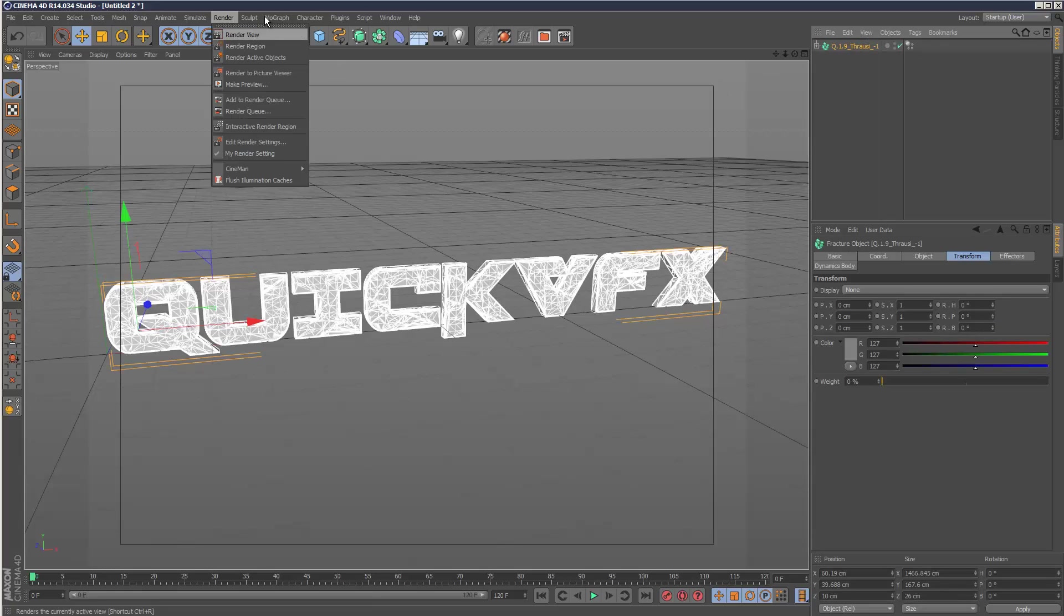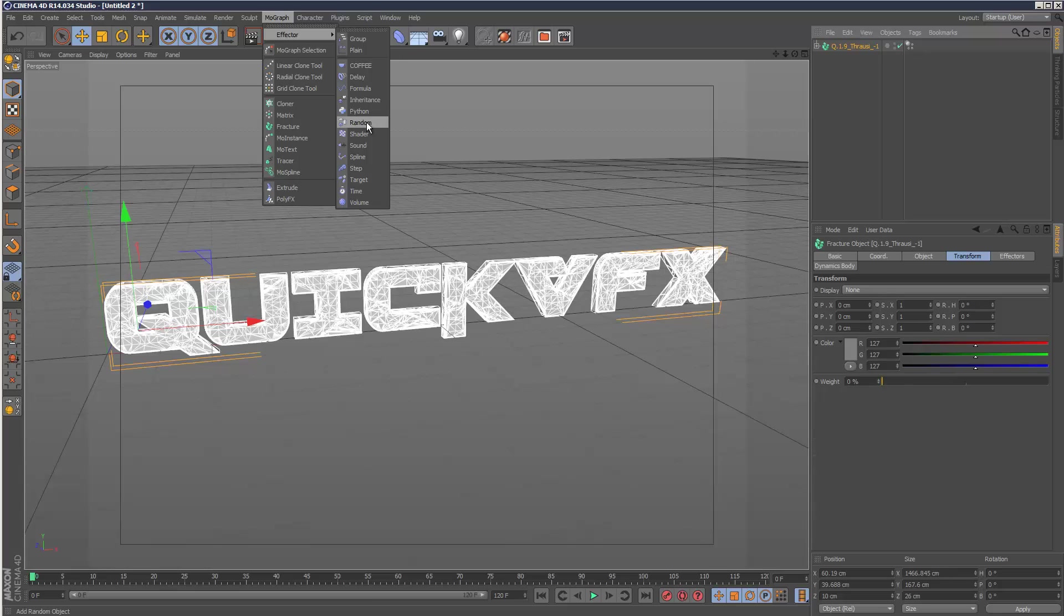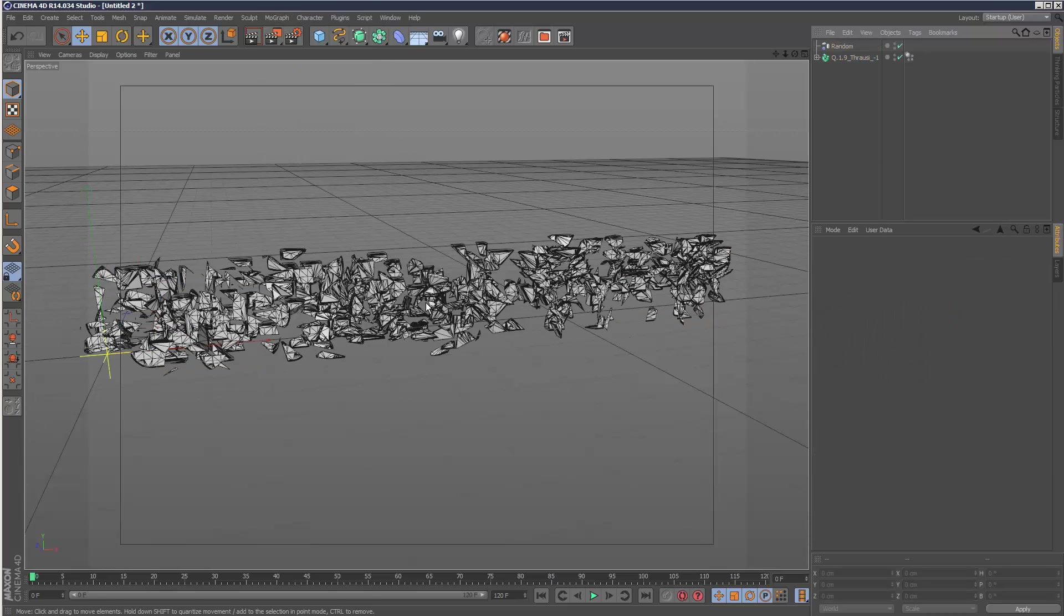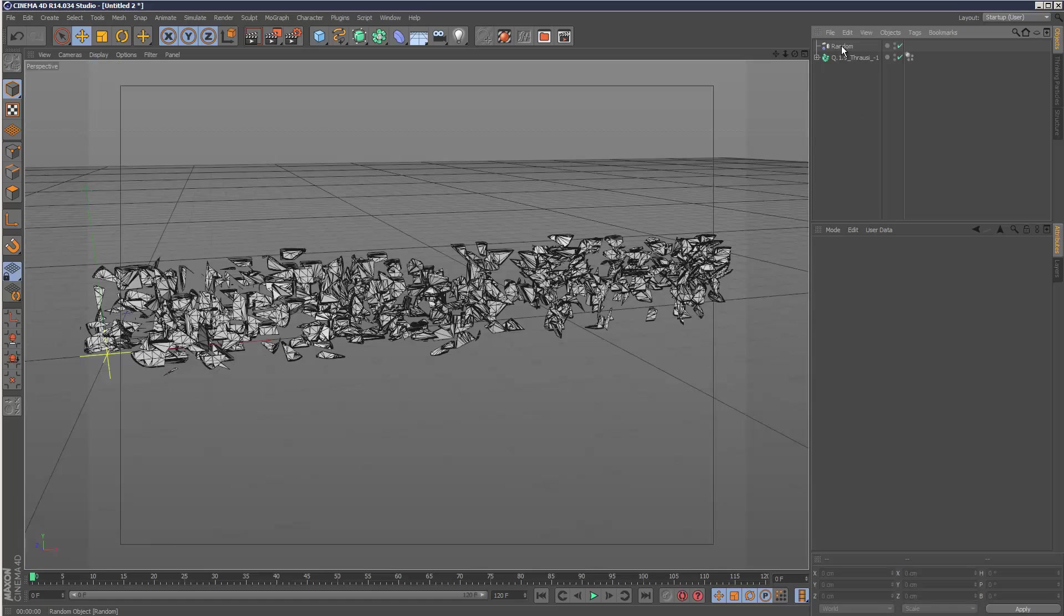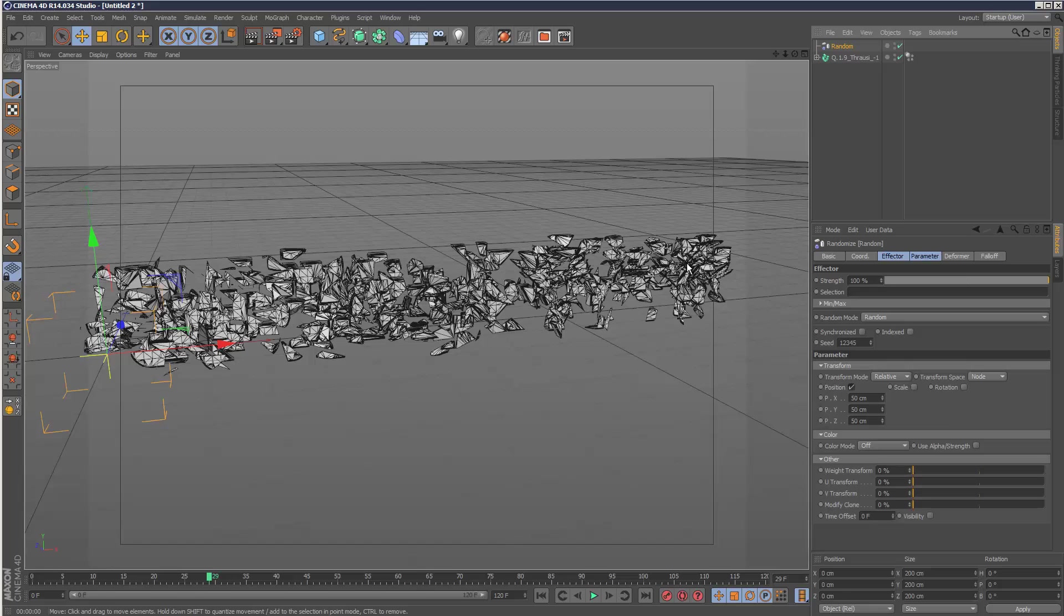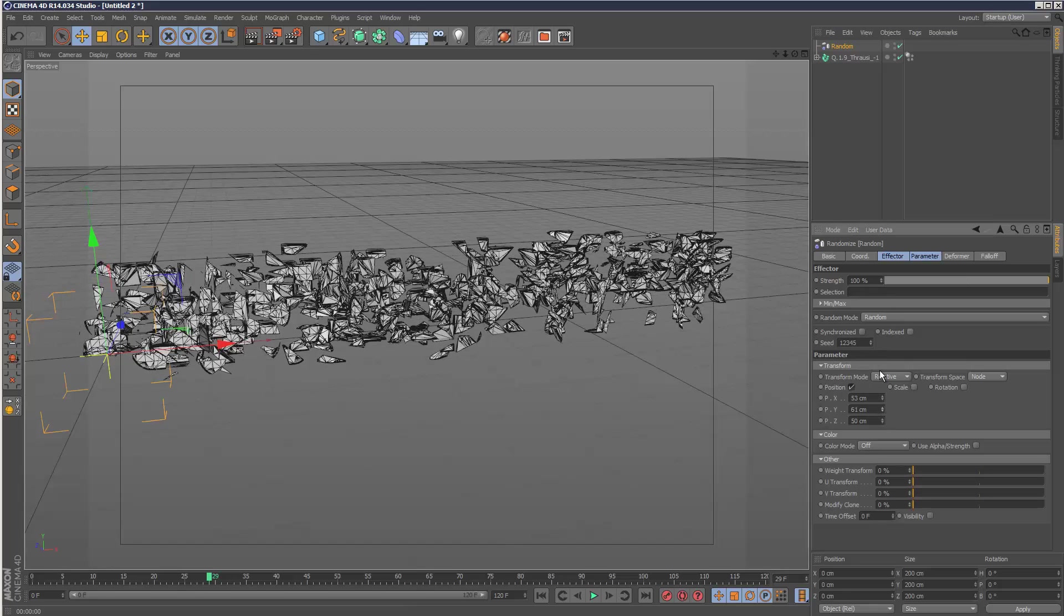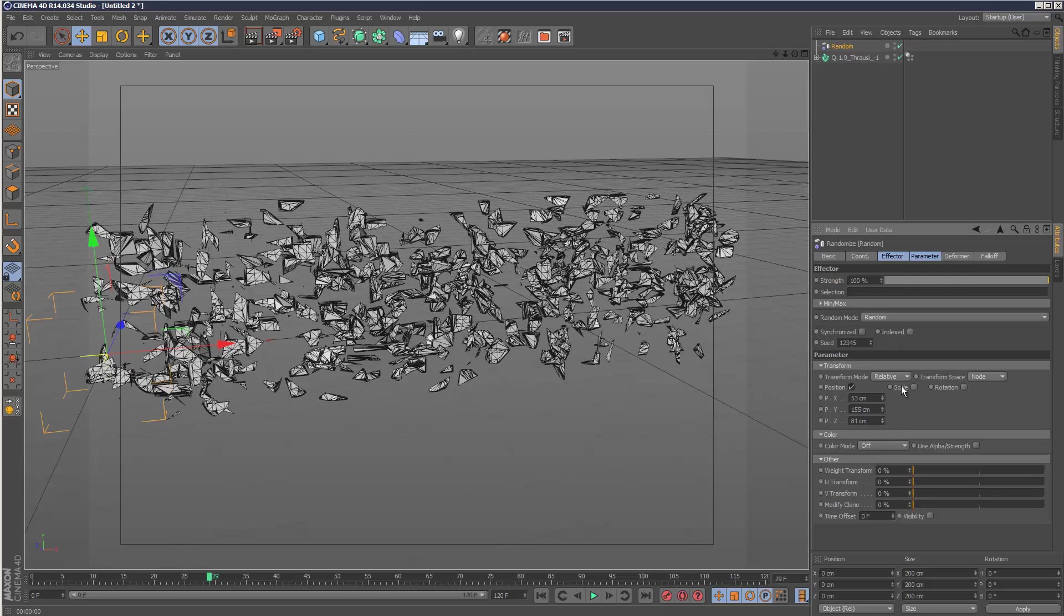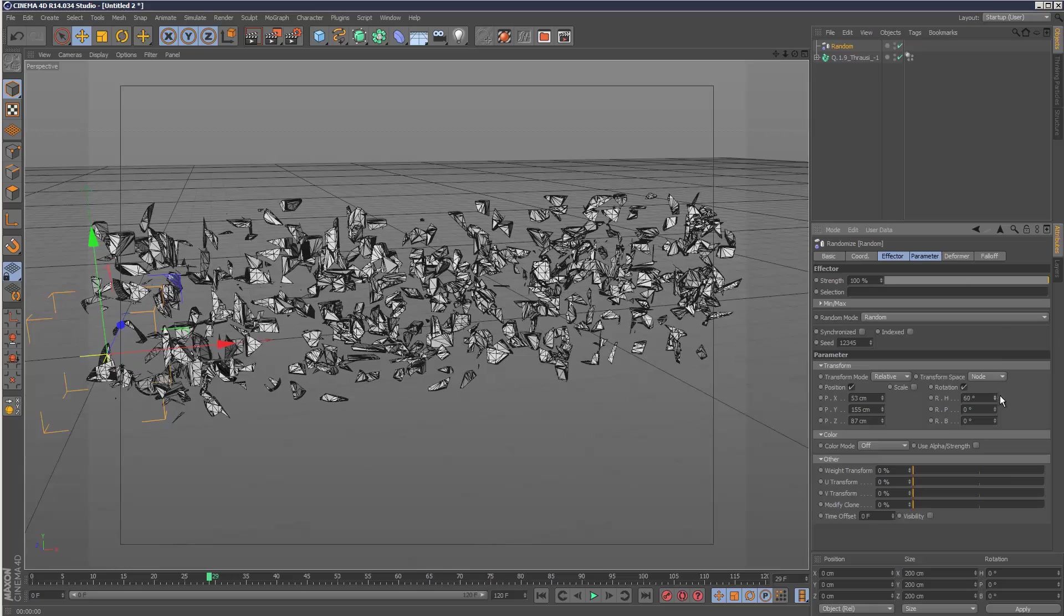What we can do straight away is add a random effector. As you can see, straight away it breaks it up. The thing is the random effector is kind of just static. If we hit play, it's just a normal effector - there's no animation on it. I guess you could keyframe these kind of values and stuff, but that's only going to get you so far.